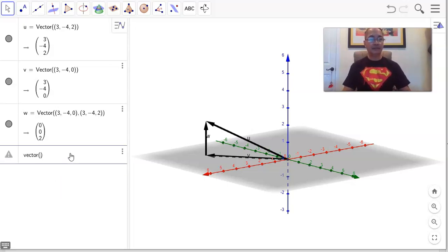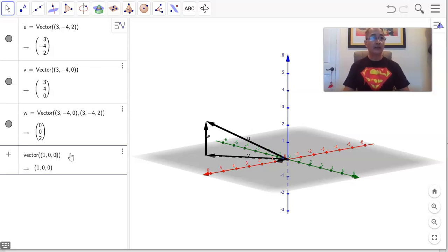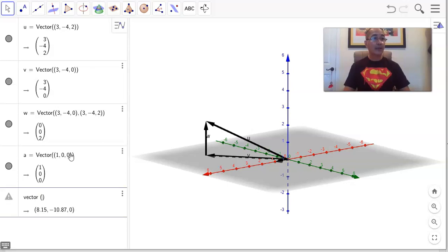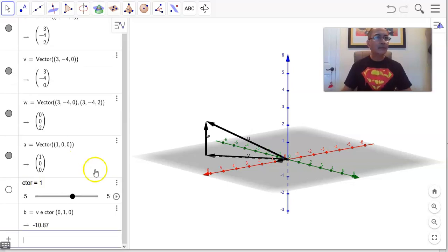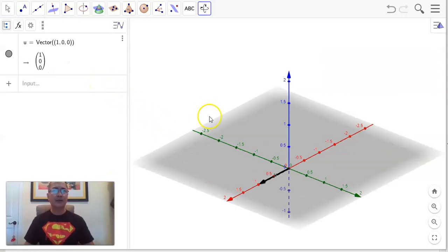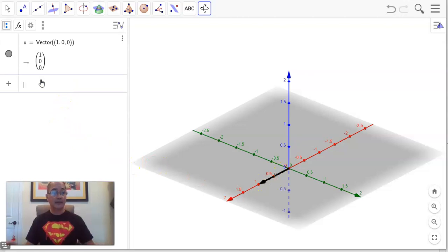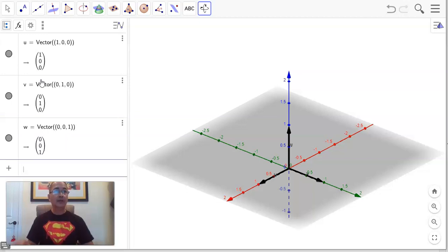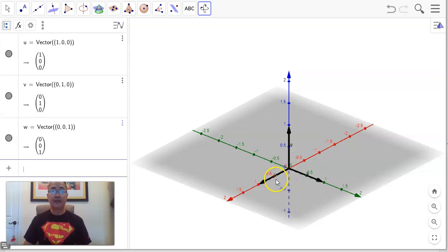These are very simple vectors. i is (1, 0, 0), j is (0, 1, 0), and k is (0, 0, 1). Here in GeoGebra, we can see i is just on the x-axis. These three vectors are called the standard basis vectors for R3, because you can create any vector using those three vectors by multiplying them by suitable constants.